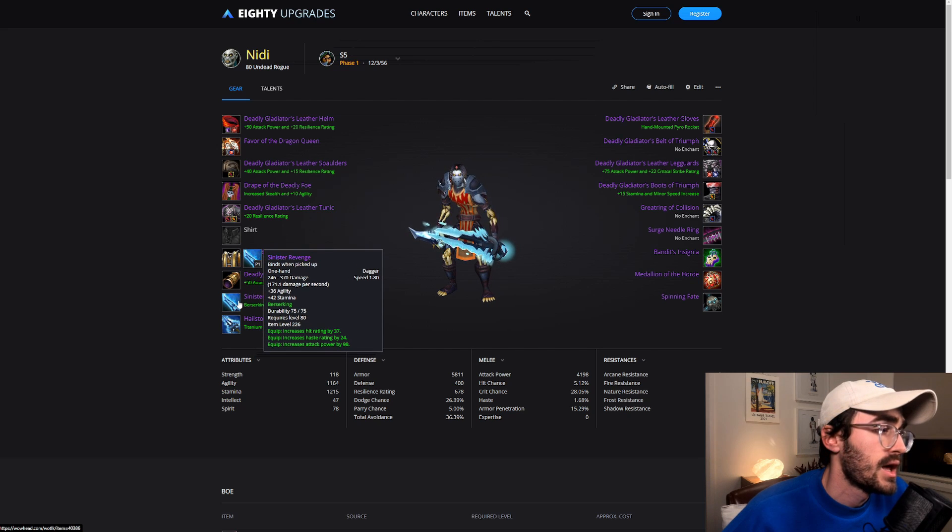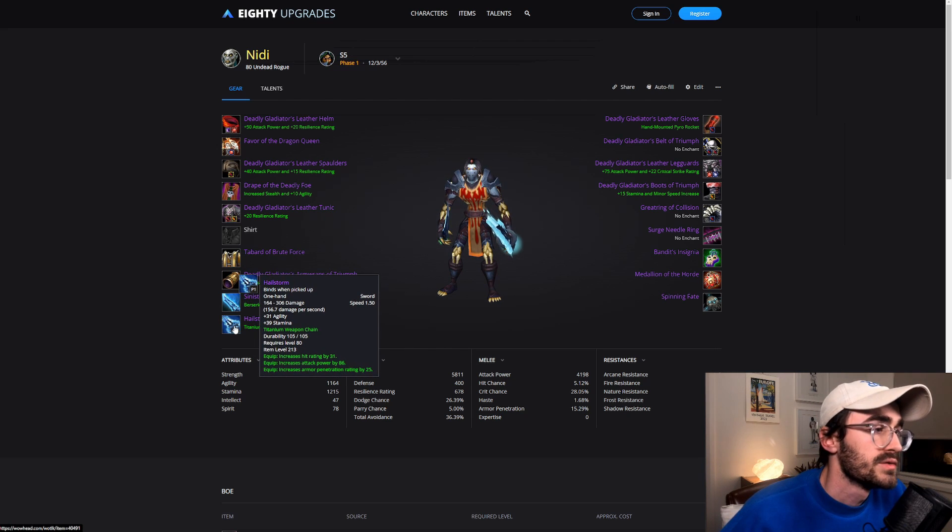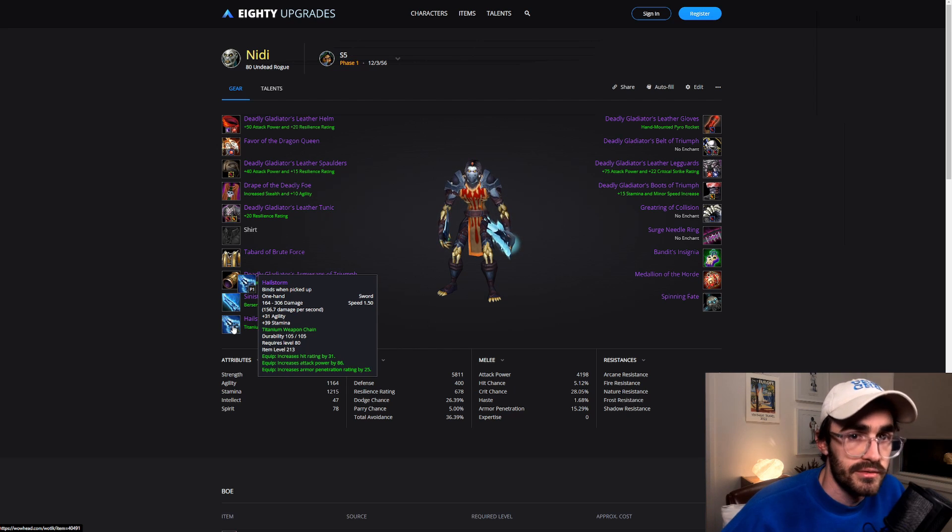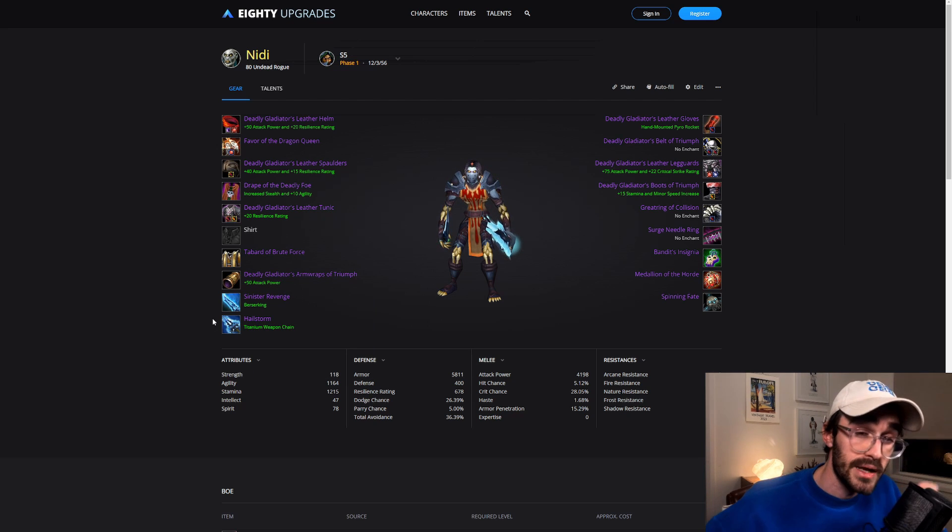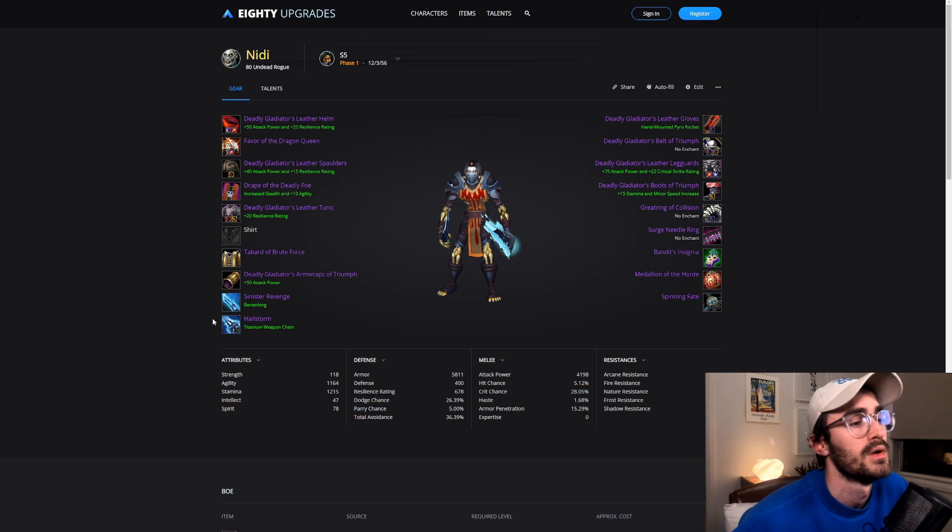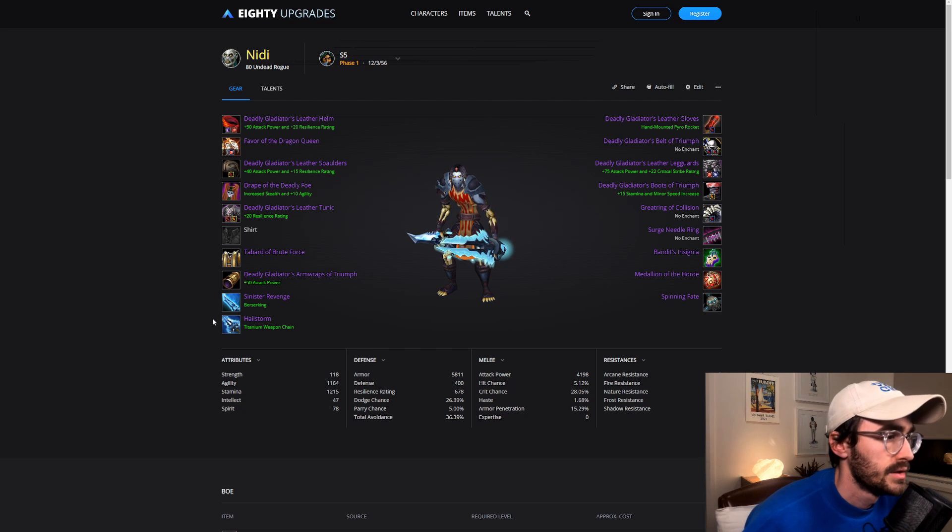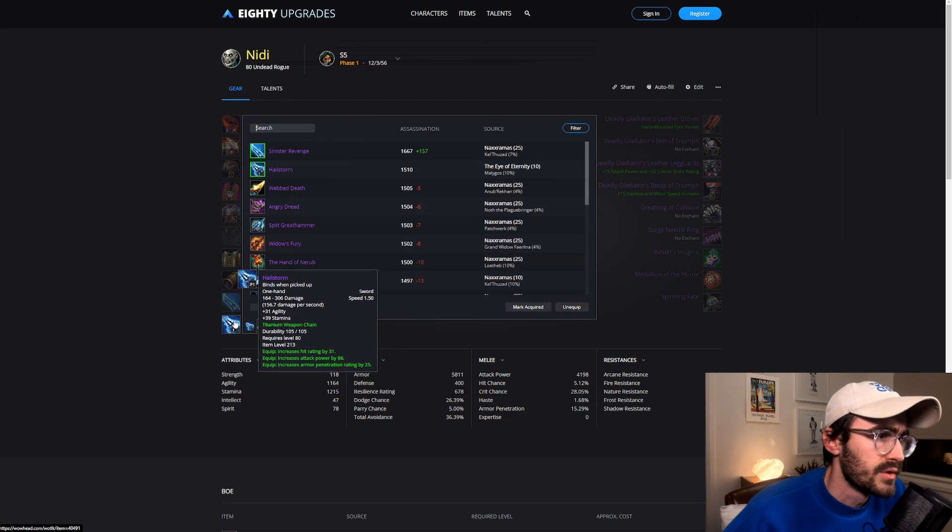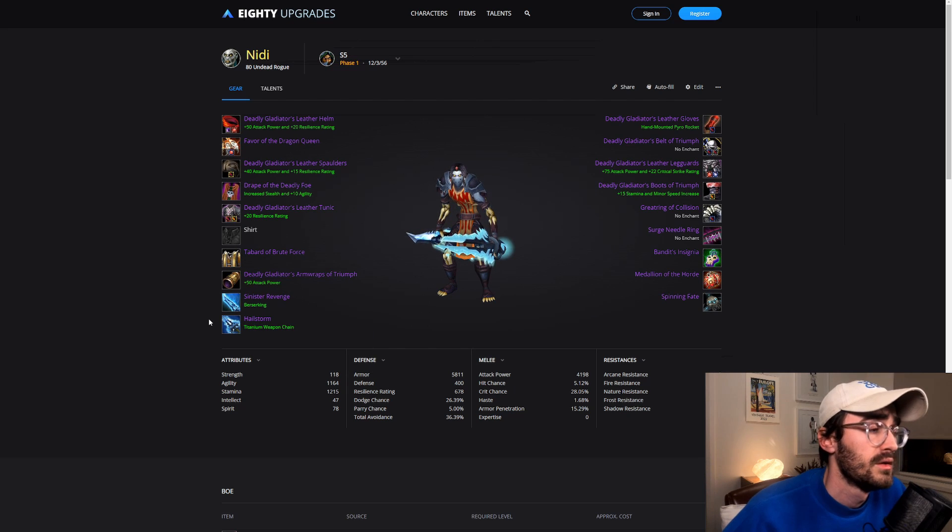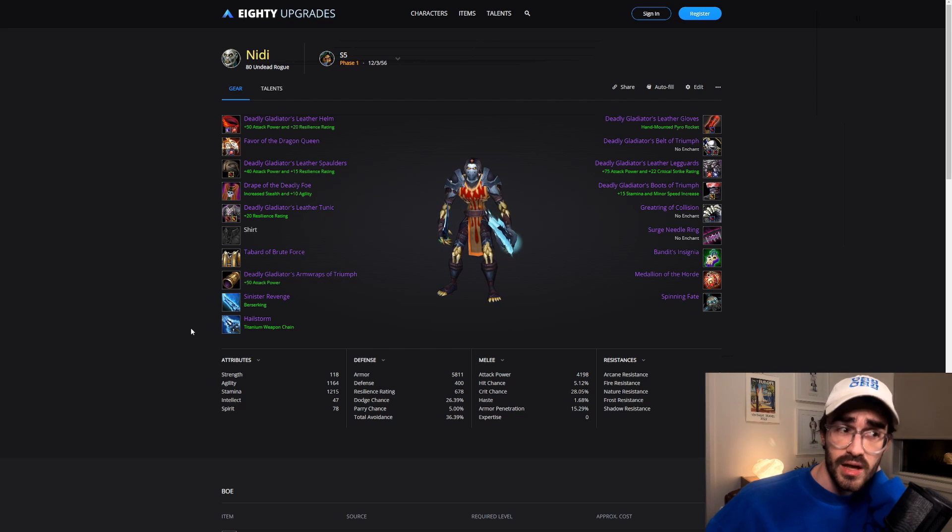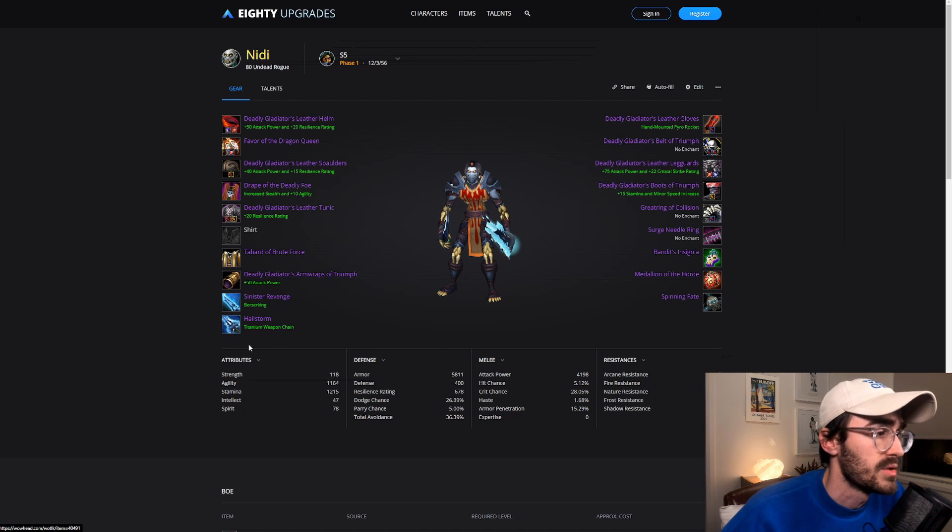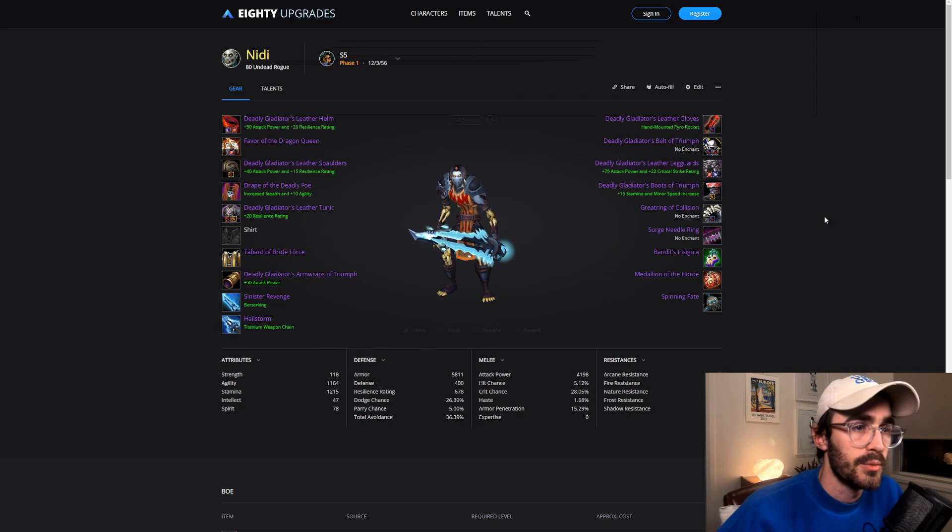Kel'Thuzad main hand, Sinister's Revenge. Just insane. And then we're running the Hailstorm in the off-hand. Hit rating, armor pen, attack power, flat agility. It's just really nice. Good speed. And we're running a Titanium Weapon Chain. It's pretty meta now in Wrath to just run a Weapon Chain in your off-hand all the time. It's not like TBC where we are swapping off-hands to hit each poison and stuff like that. I think this drops off Malygos, yes, in Eye of Eternity. Shouldn't be too contested. Your PVE combat rogues will be wanting to run a Webbed Death in their off-hand. Maybe Frost DKs might want it. You might be contesting with maybe Hunters for it as well. But maybe you'll be able to pick one up early enough.